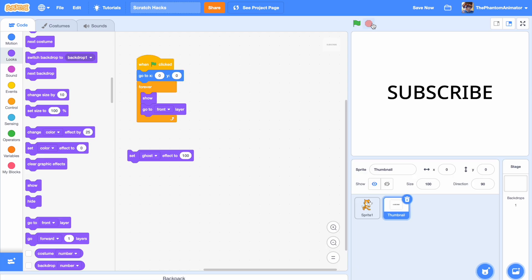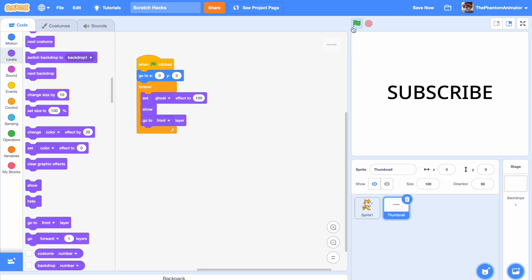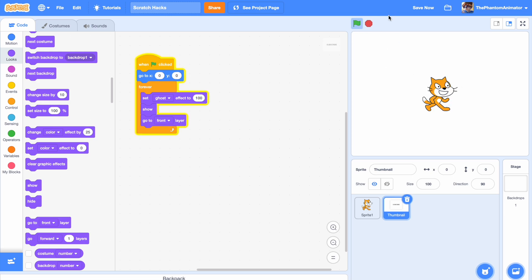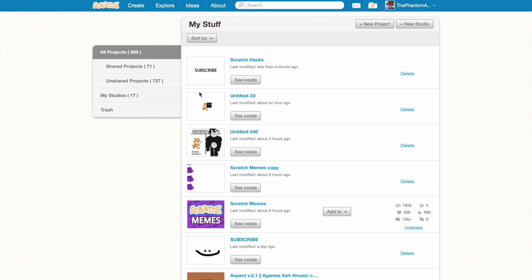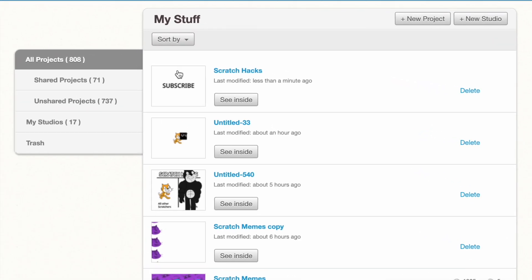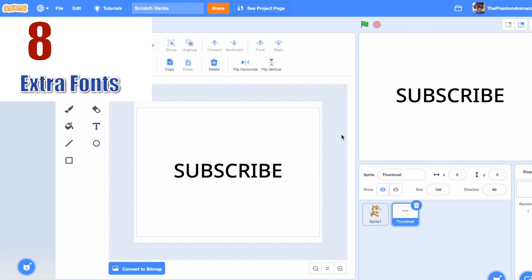You might be asking: doesn't that just hide it? Well, if the project is not running it's not going to work. So when I click the green flag it's gone, and when I click the stop sign it's back. Really cool! We just have to save it and go to our folder, and as you can see we have our thumbnail.